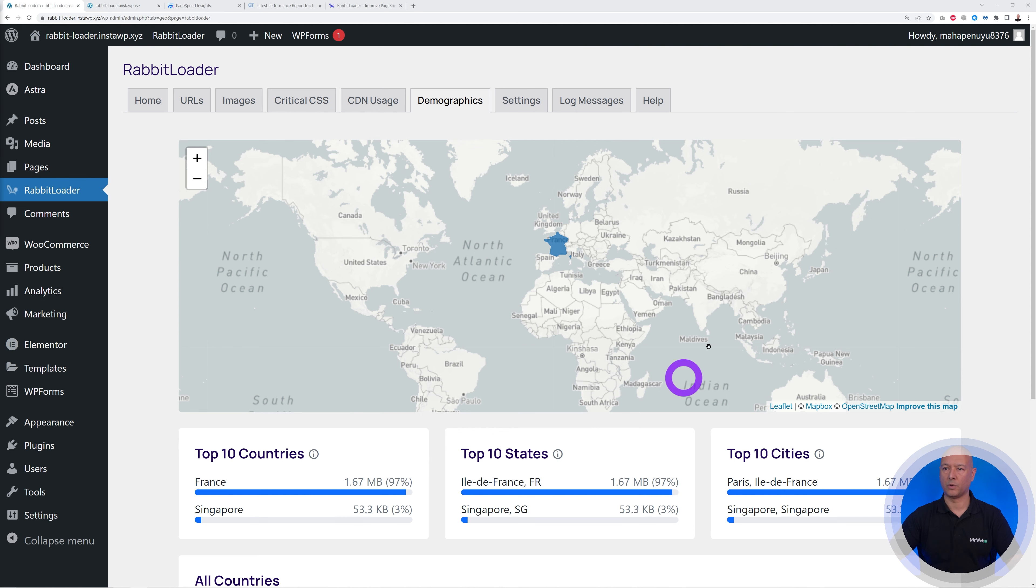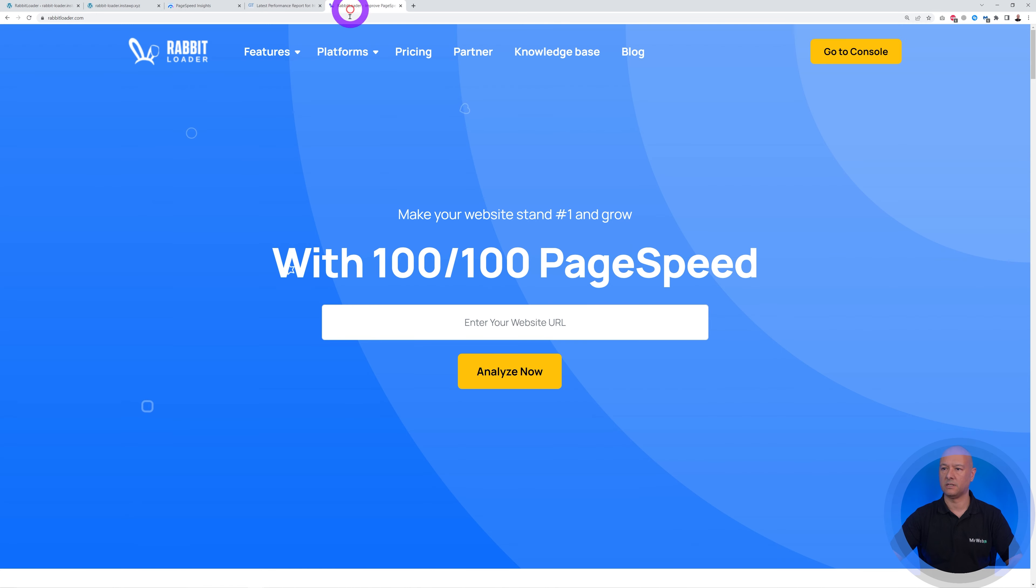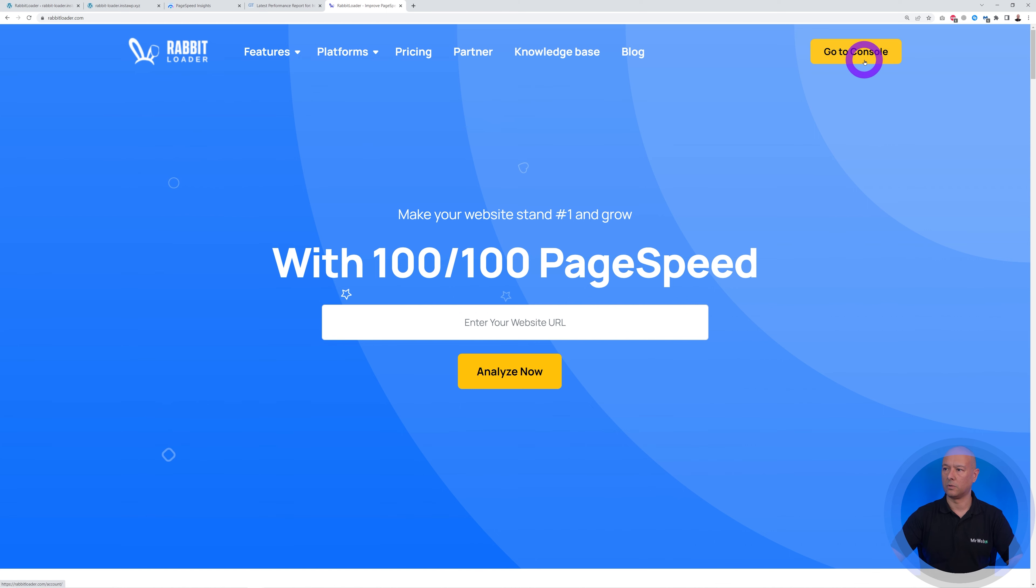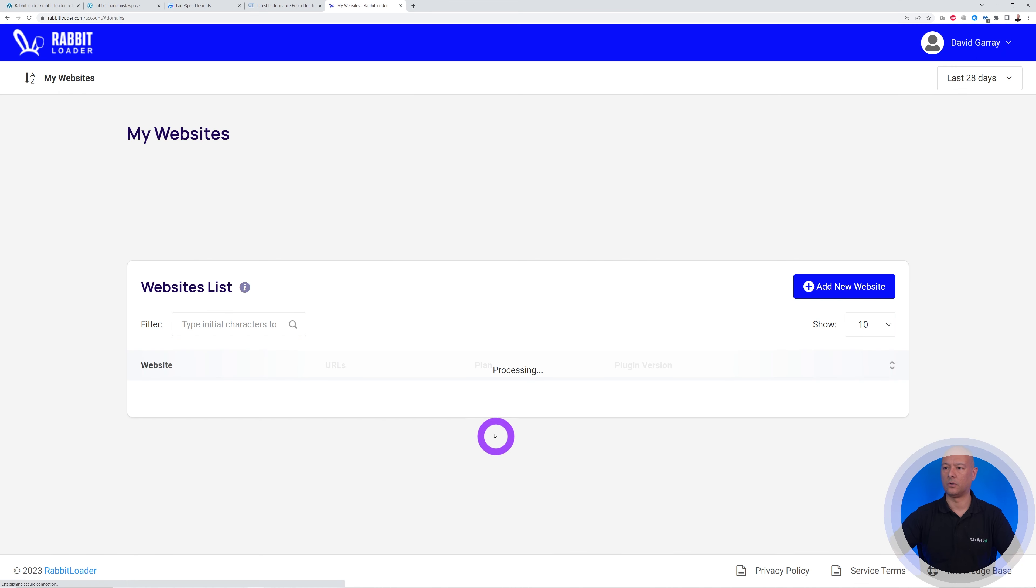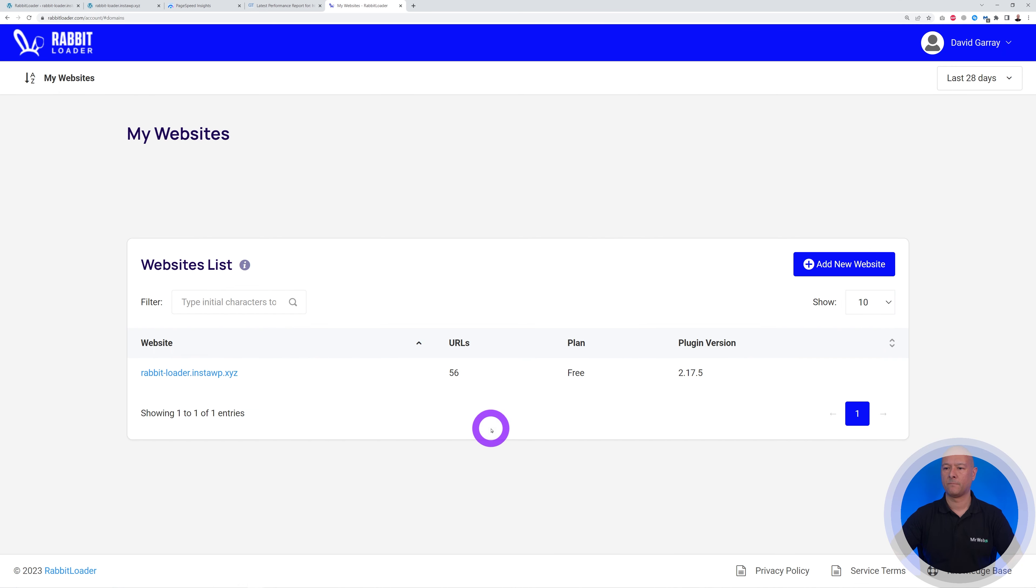And then you also have your general settings. So that's basically everything from the WordPress dashboard. Now you can access this also from their own website. If you go to rabbitloader.com, you can go to your console.